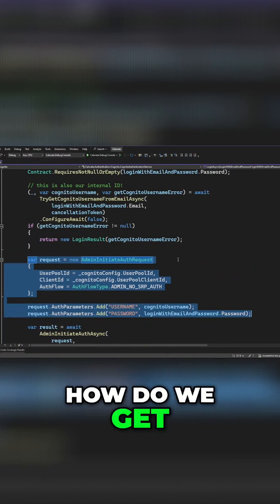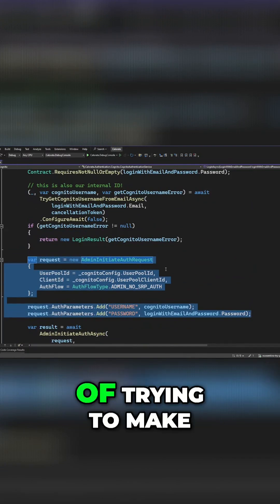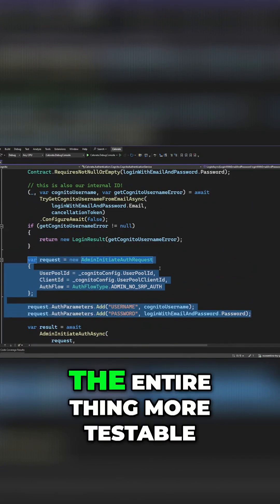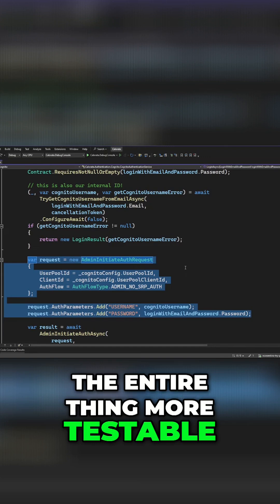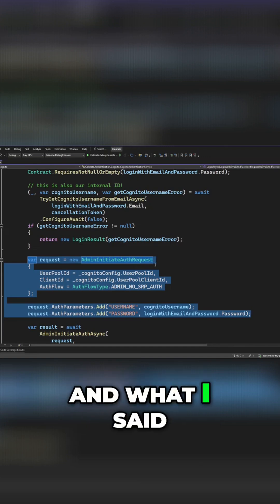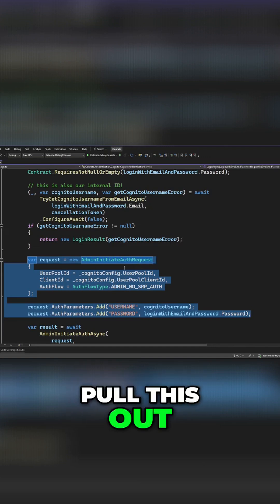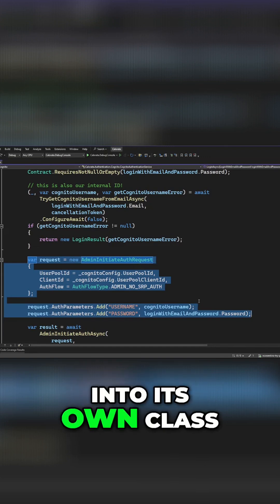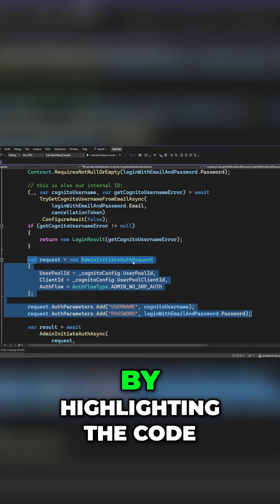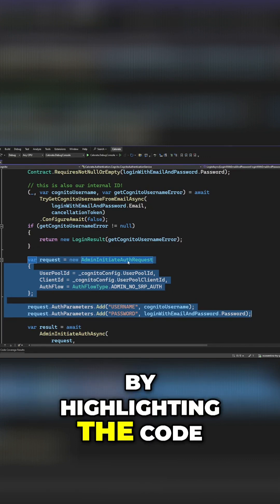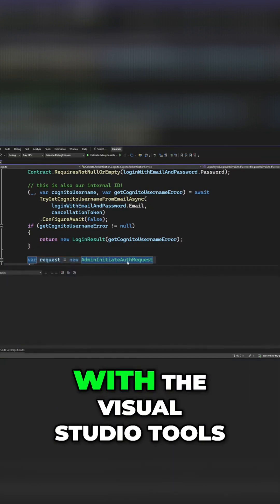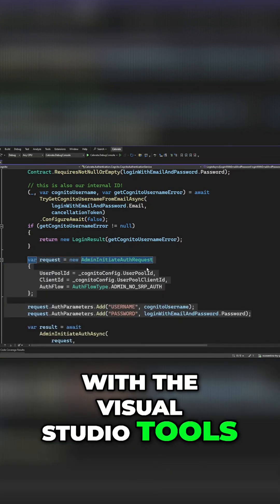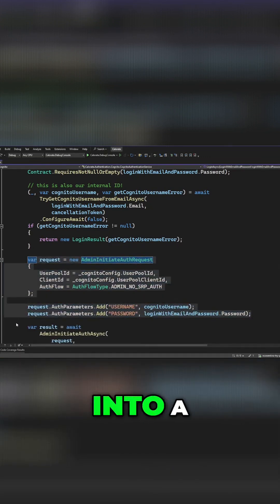How do we get this covered instead of trying to make the entire thing more testable? And what I said was that we could pull this out into its own class. So I'm just going to do this by highlighting the code, and then I'm going to extract it with the Visual Studio tools to pull it out into a method.